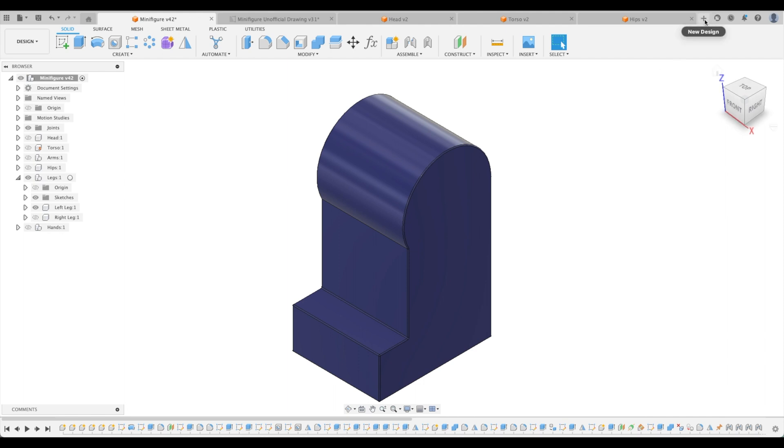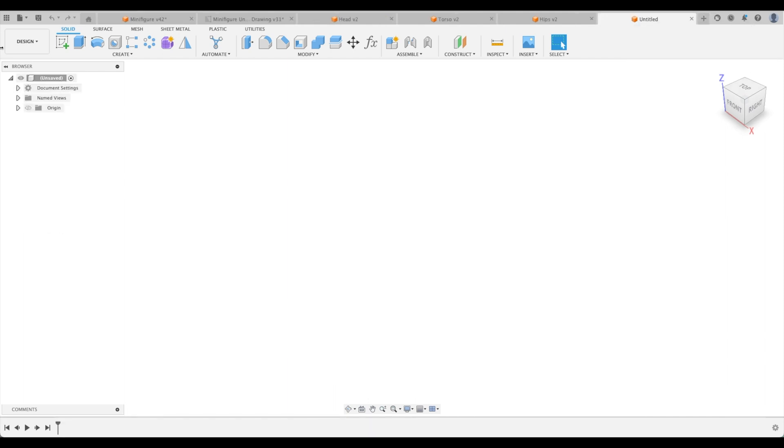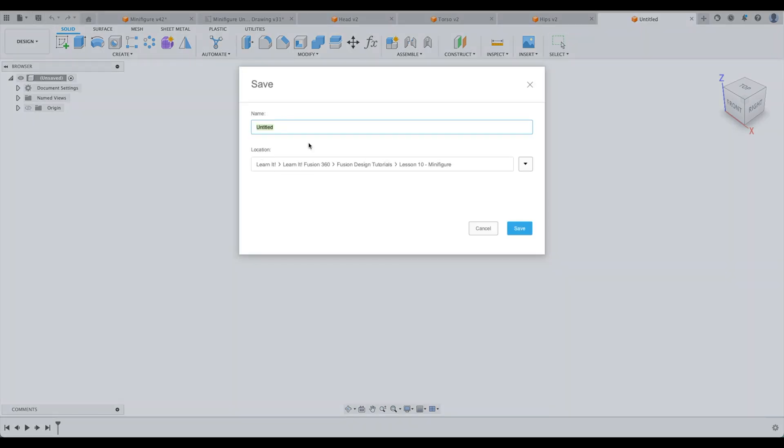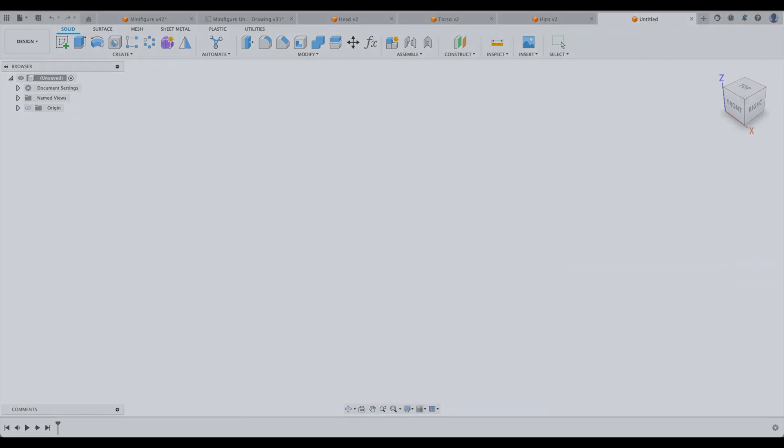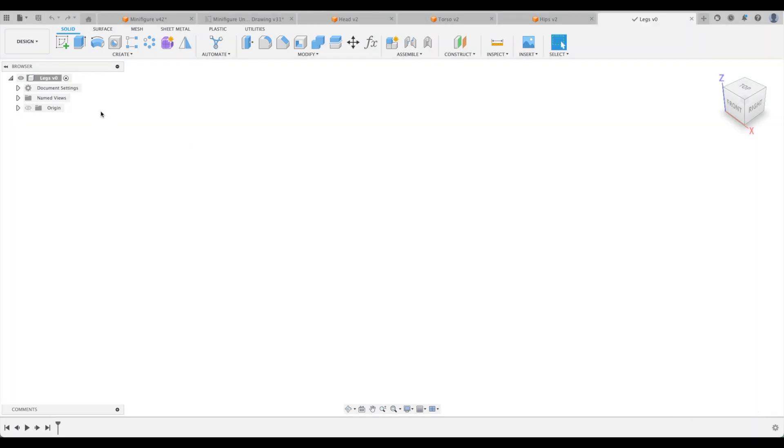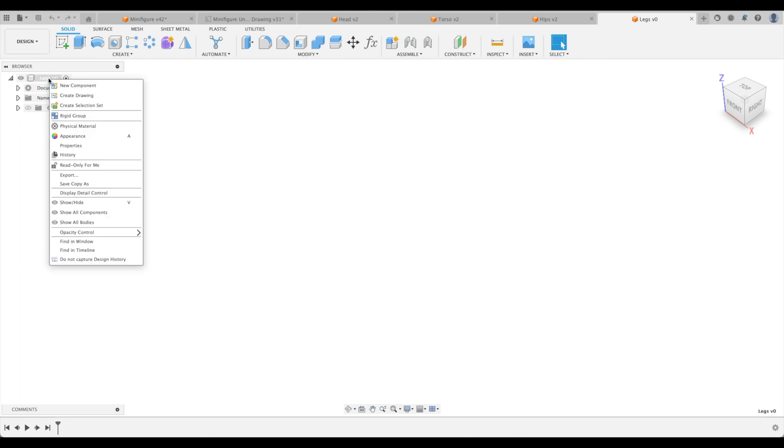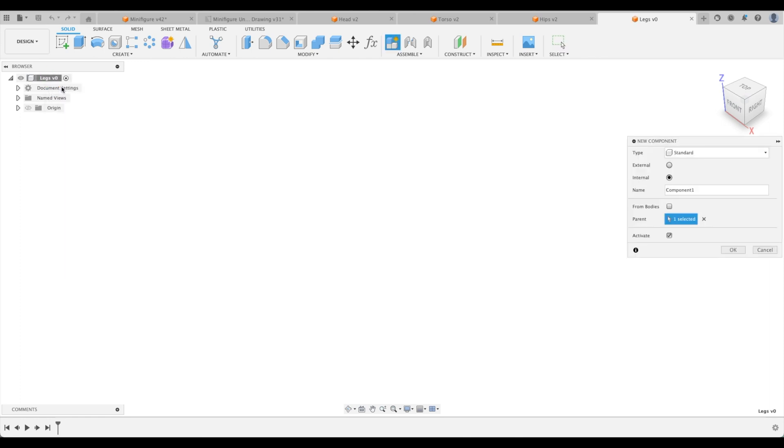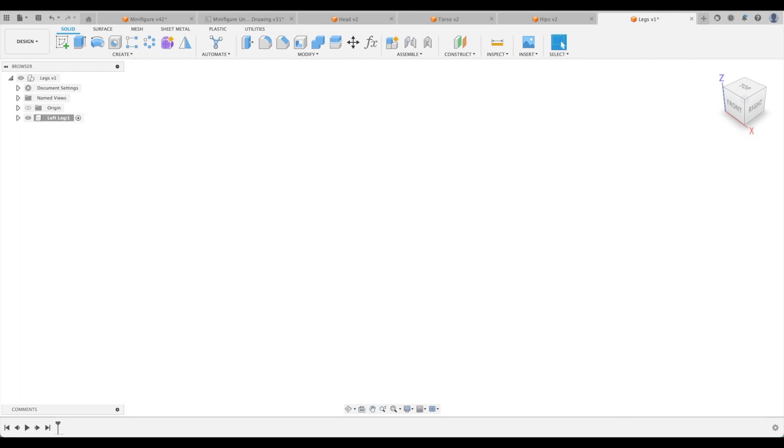Let's create a new design and we are going to save this as legs. Now because we have two of them we actually have to right-click new component and we're going to call this left leg. There we go.